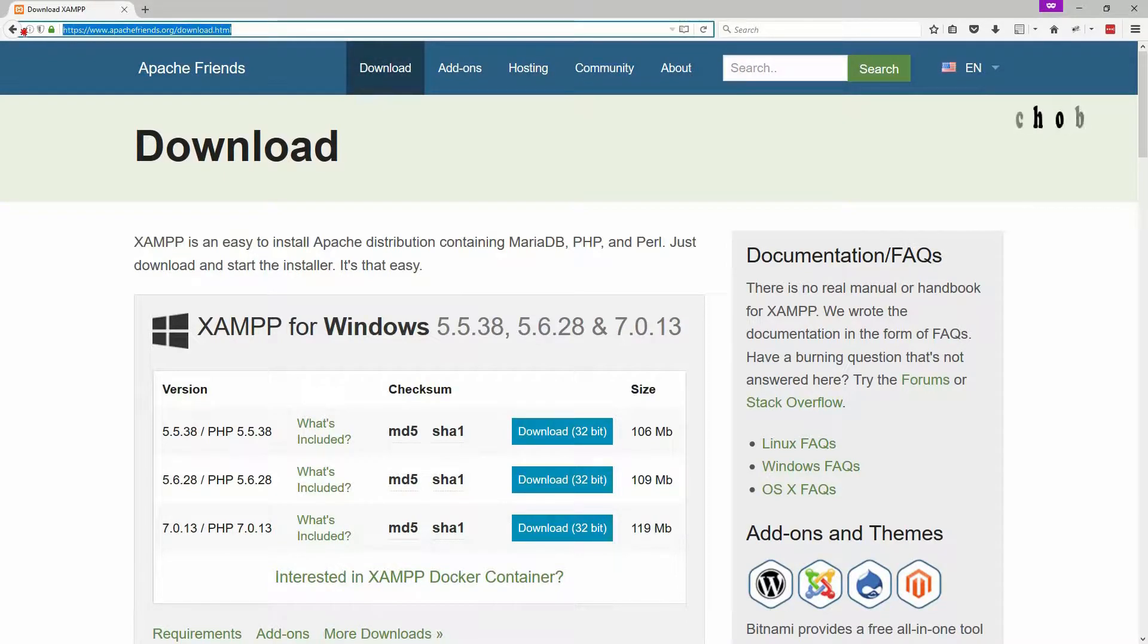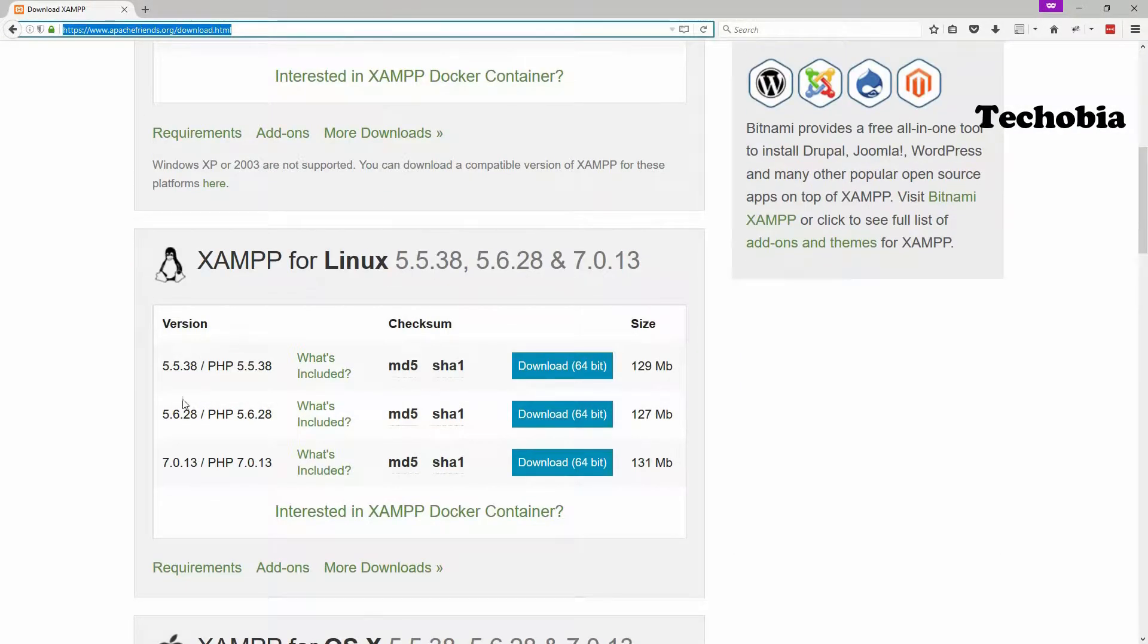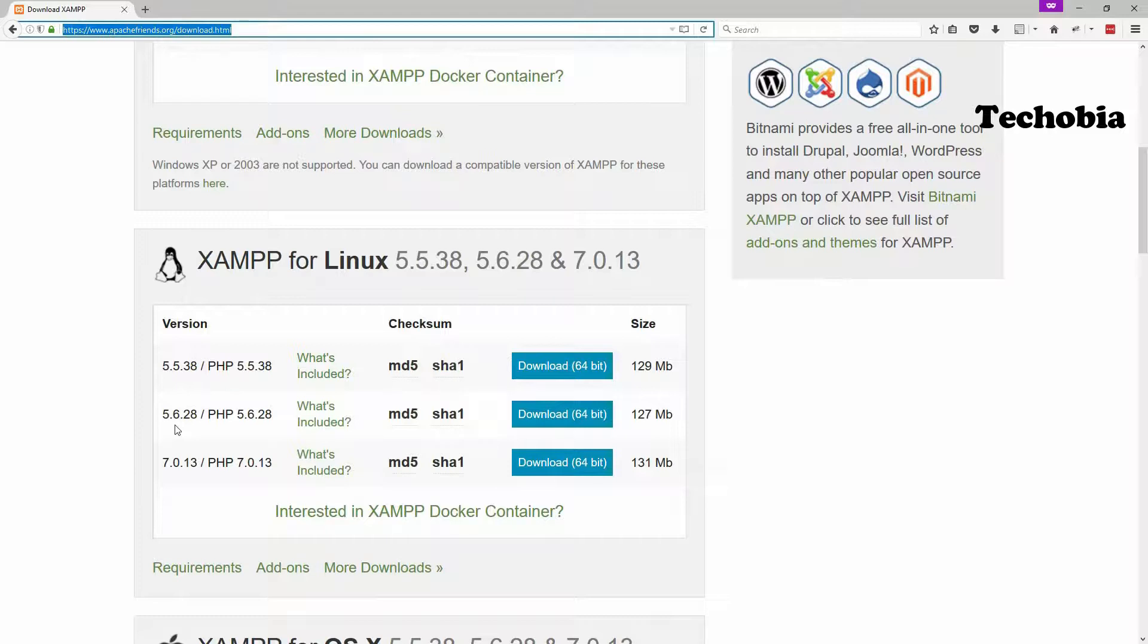Let's start with the XAMPP download. On this website, you need to open this URL and download the 5.6 latest version, which is right now available as shown here, 5.6.28. So we are going to download it.